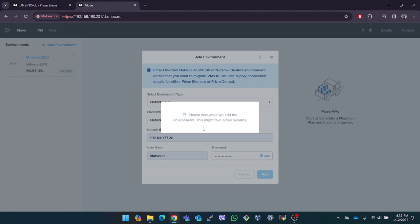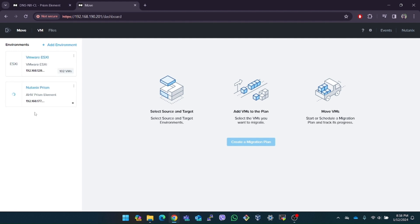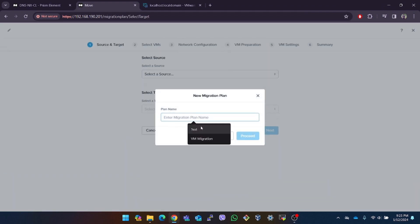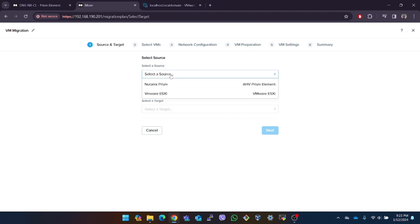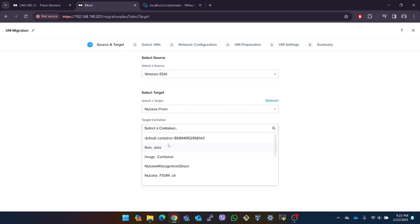Both our source and target environments have been added, so now we can proceed with creating a migration plan. You can also see that in the middle of the Move dashboard it shows an overview about the migration plan. To create a migration plan click on the new migration plan button in the Nutanix Move web UI. After this a wizard will guide us through the process. After entering the migration plan name let's select the source and the target for the migration. We also need to select the storage container for the VM in the target AHV cluster.